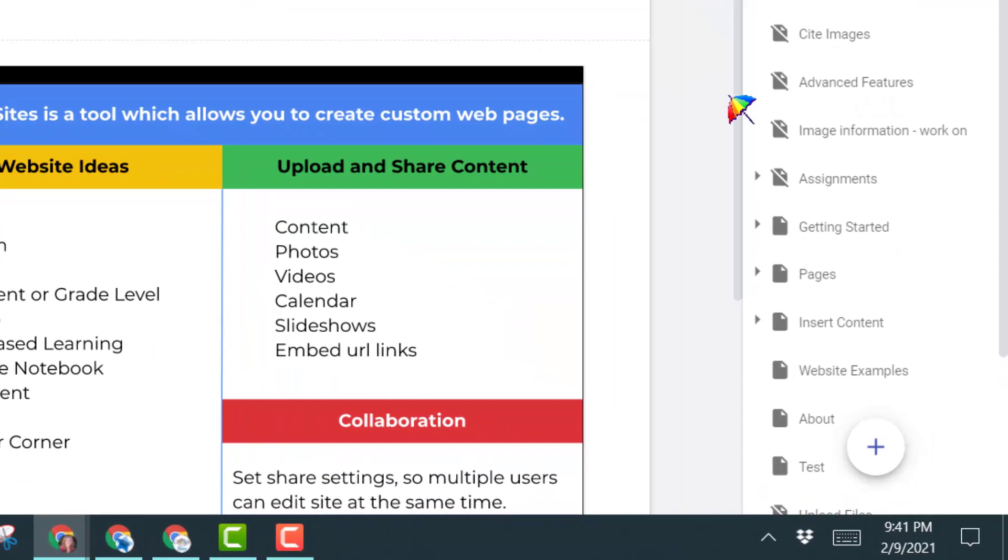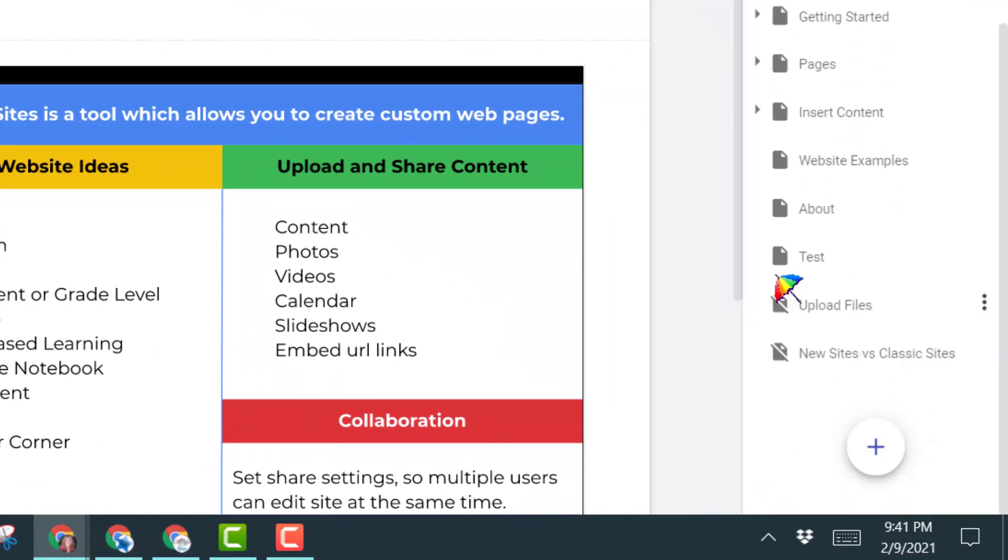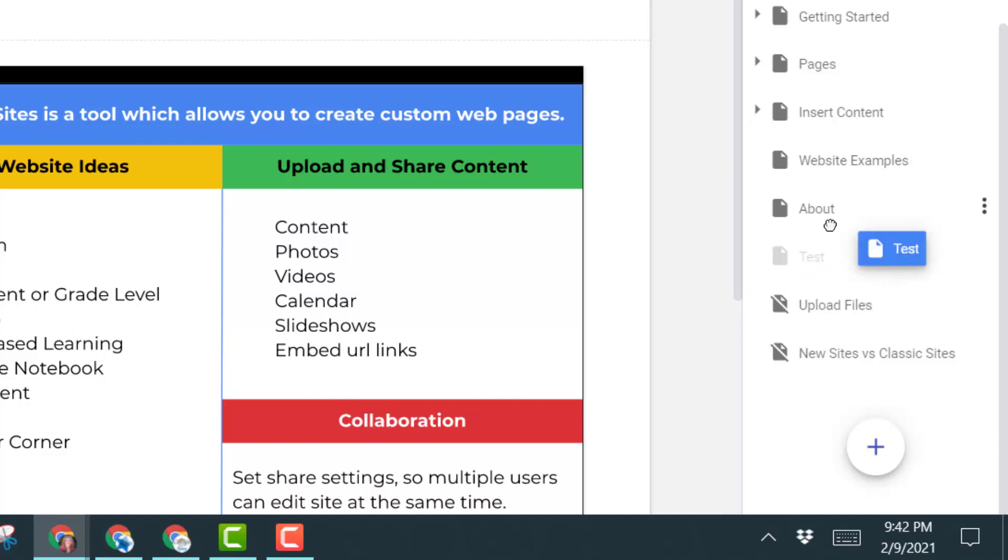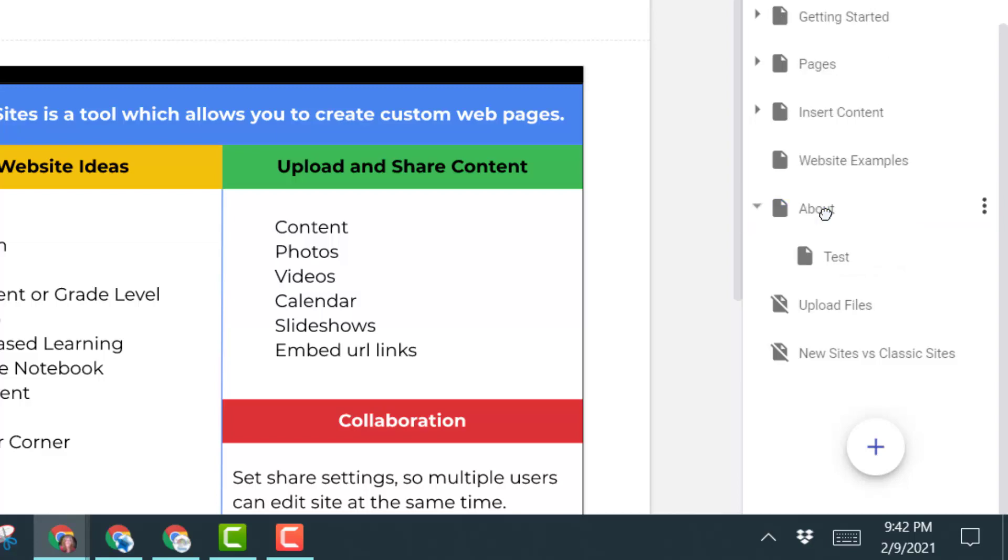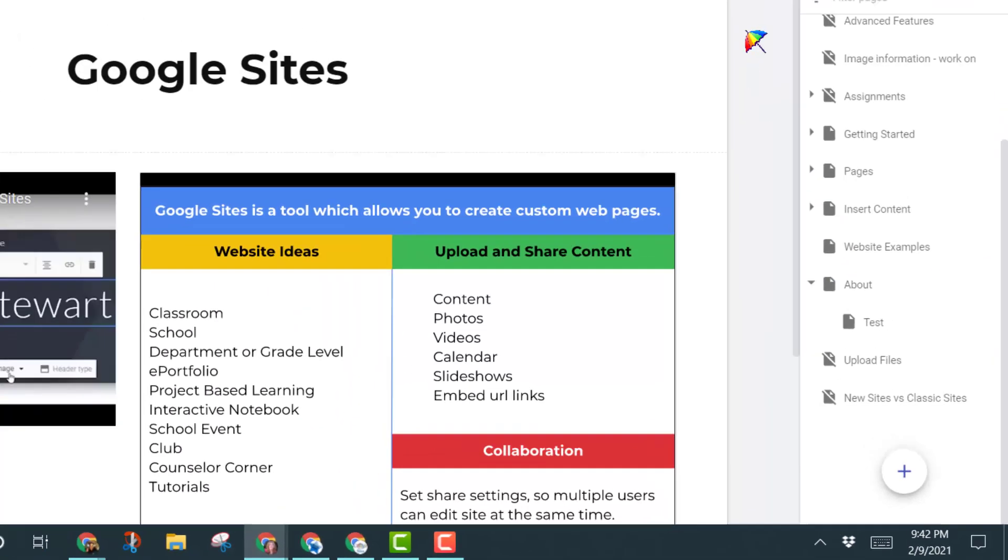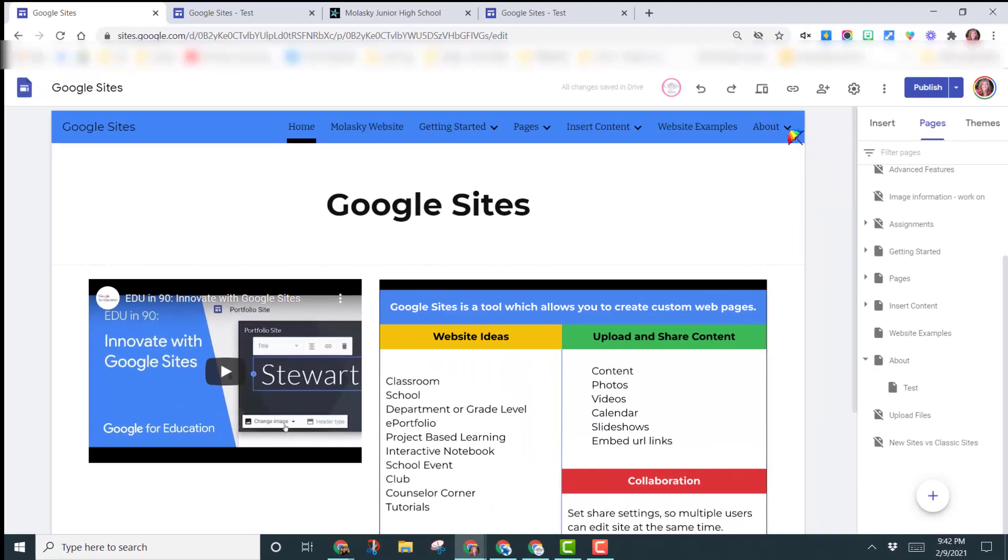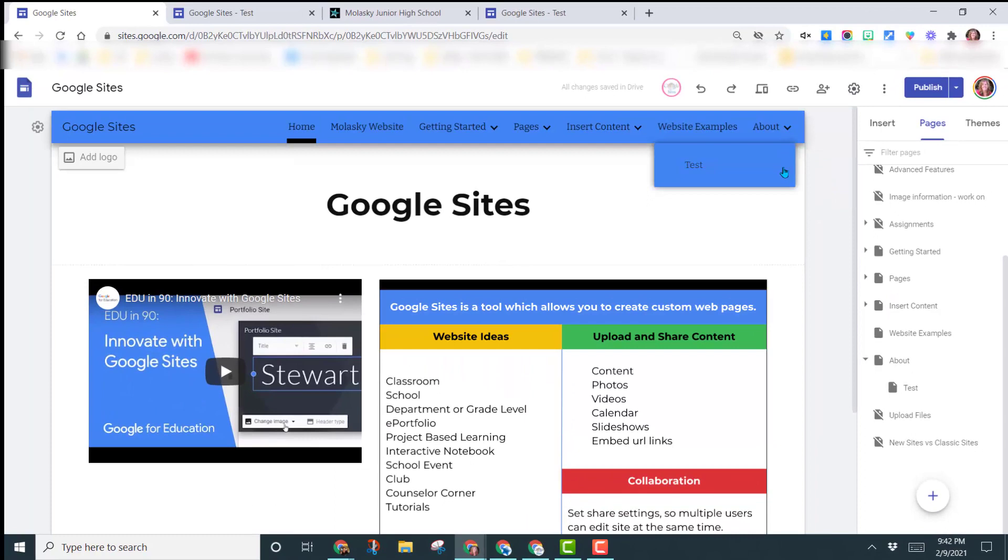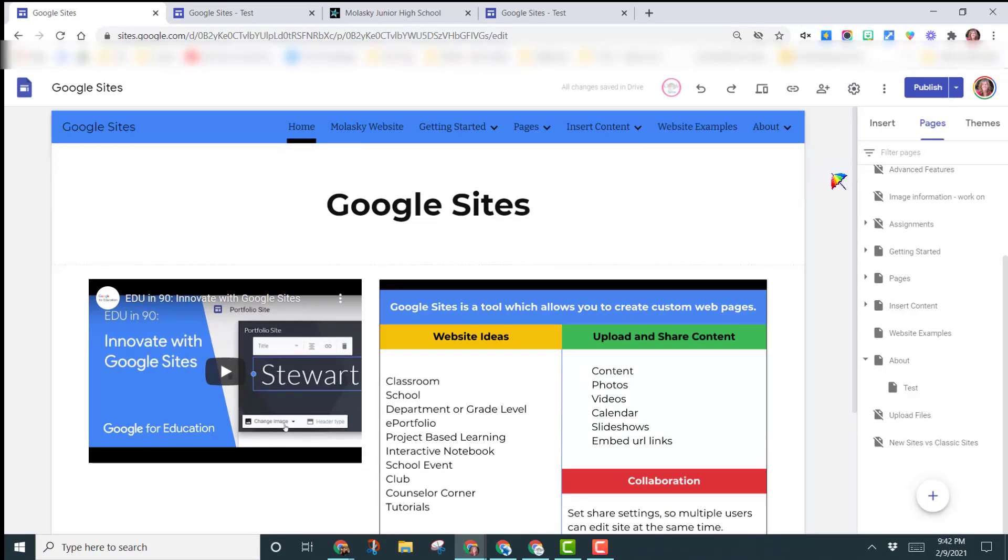So to create a sub page, you would left click on your page, so let's take this test page this time, and put it underneath the about page. So I left click, and I just drag test right on top of the word about. Now you can see it has created a drop down arrow, and the page test is underneath it. This is how you create sub pages.